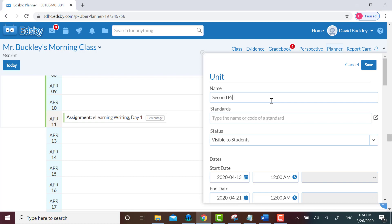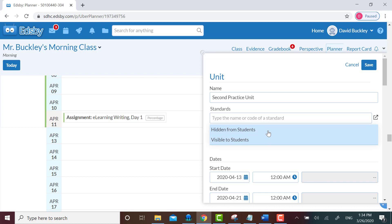I'll call it second practice unit and I'll leave the standards blank for now. If I don't want my students to see the unit until I'm done working on it, I could change the status to hidden from students, but I'll leave it on visible for now.